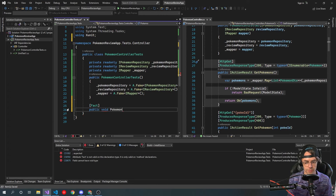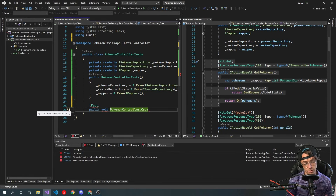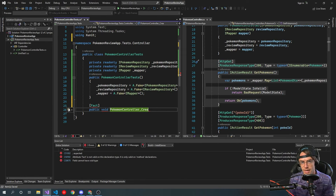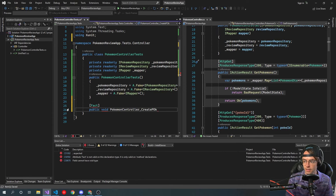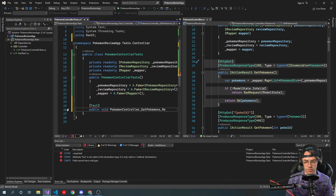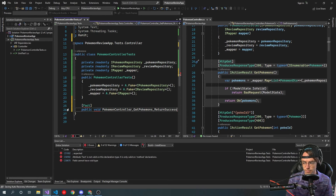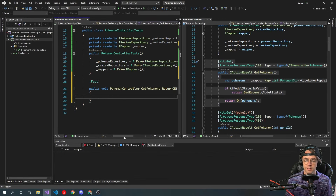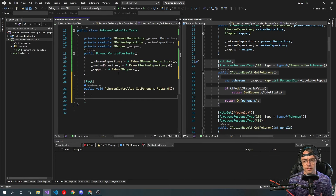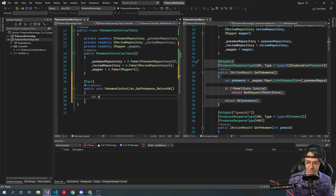It's going to be void because tests have never returned anything. The way that you write a unit test name — there are different ways — you have your class, your method, and the expected result. In our case, our class is the Pokemon controller, our method is GetPokemons, and our expected result is Return OK. Since it's Web API, we're expecting it to return Web API-type responses.